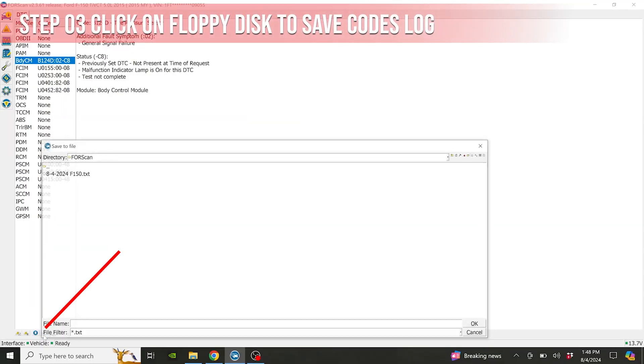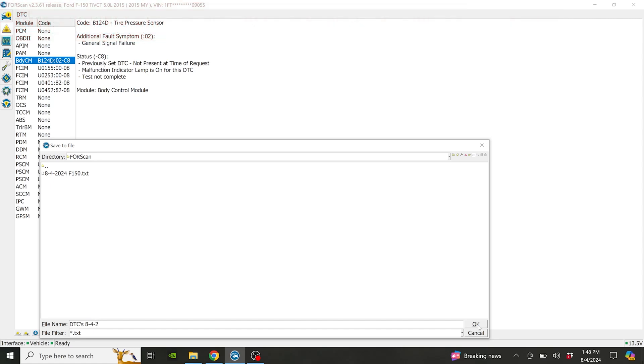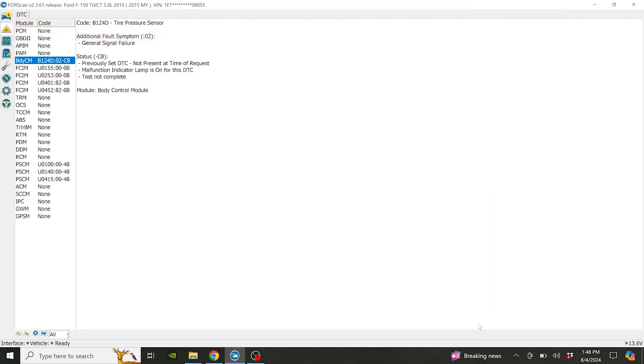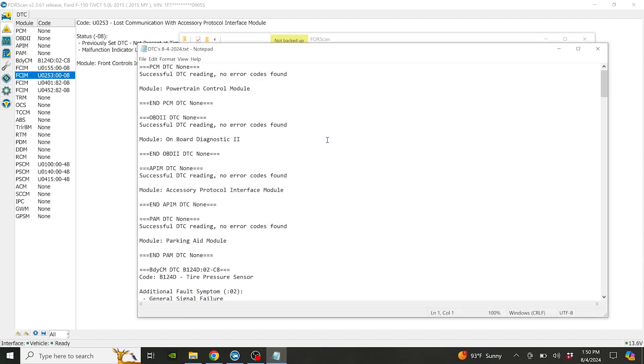To save the diagnostic trouble codes before clearing, click on the floppy disk and save with the name and location you would like. These are saved as TXT text files for referencing later.